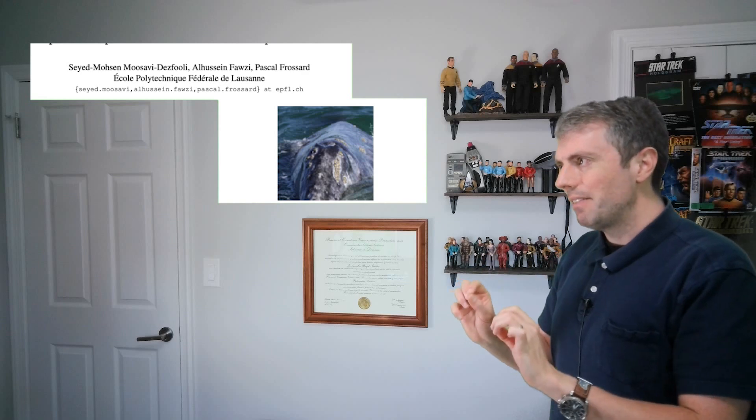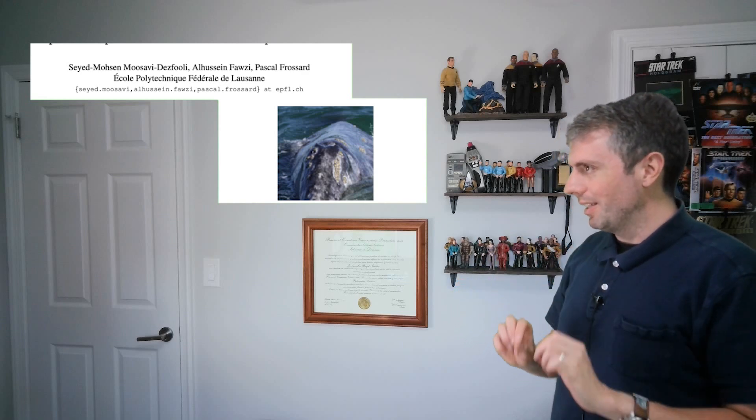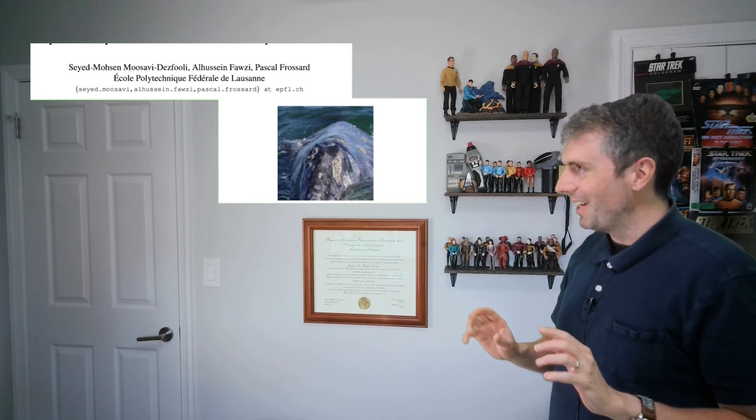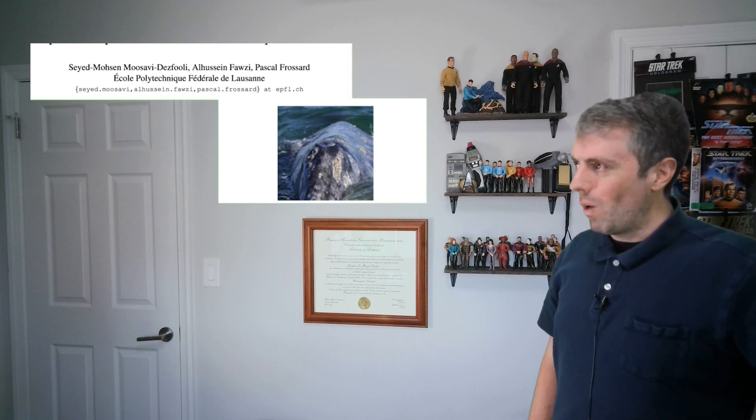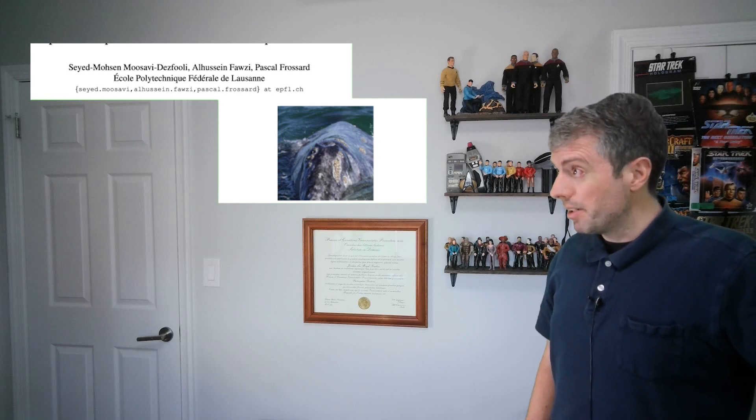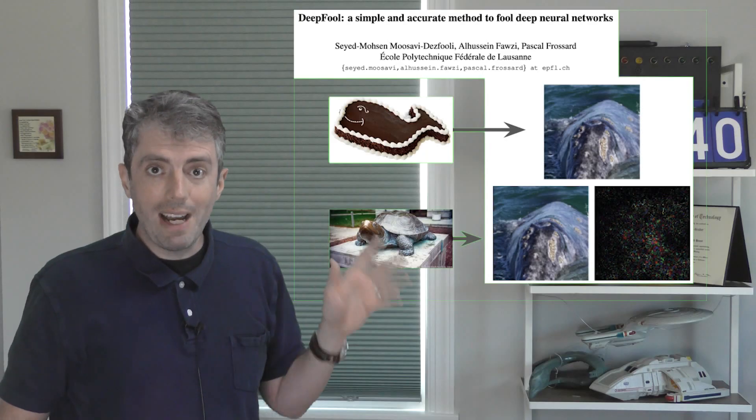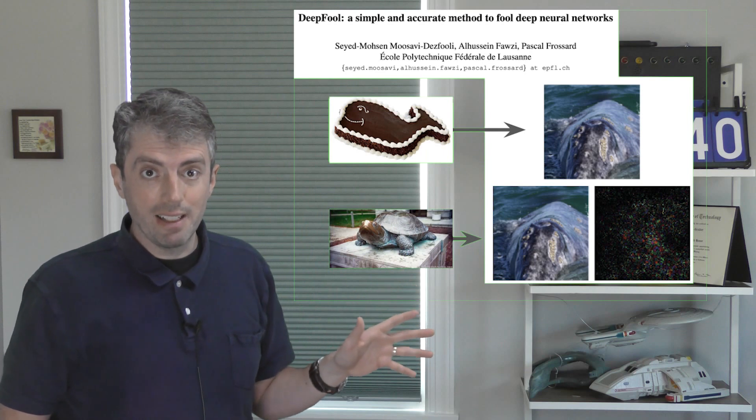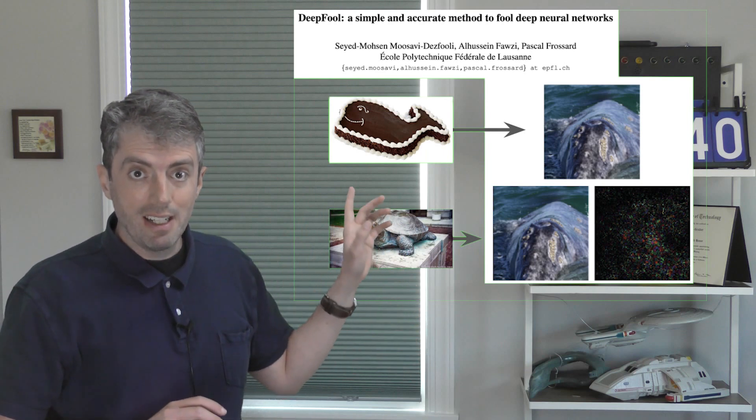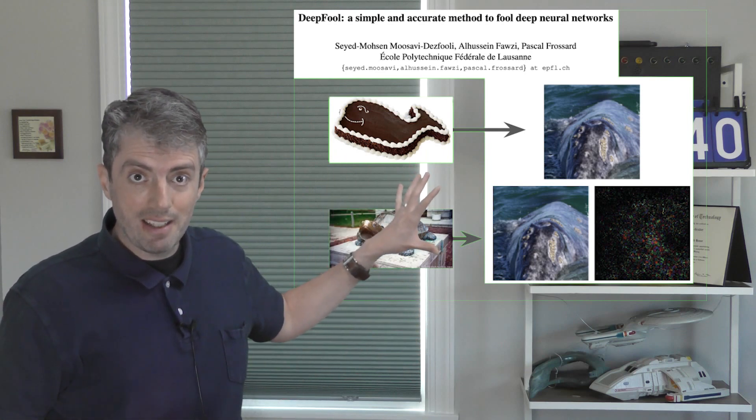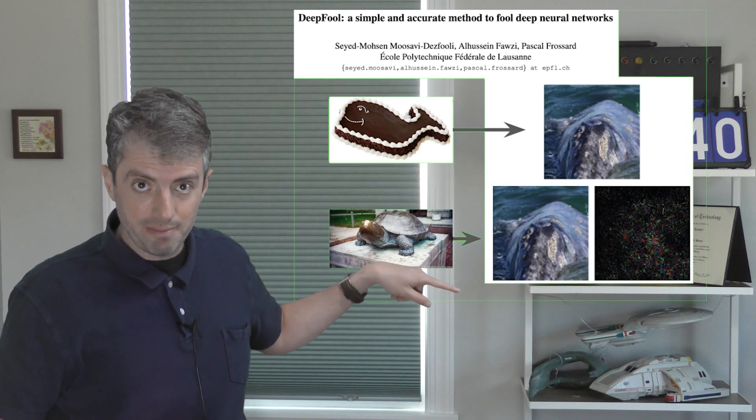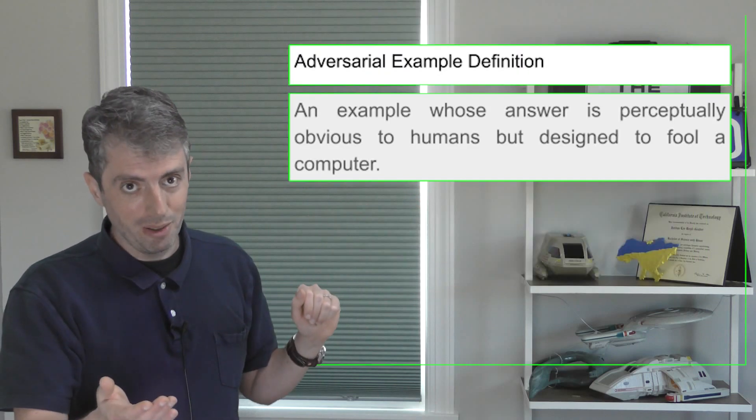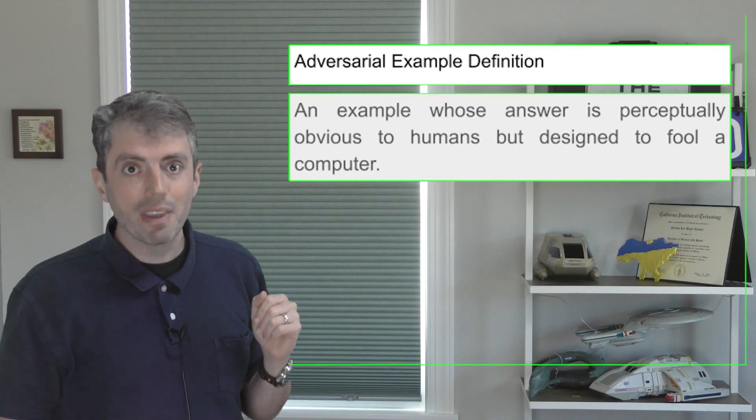You may have seen adversarial examples in the vision literature. They're quite a lot of fun. Here's a picture of a whale, and a computer thinks it's a picture of a whale. But if you add these epsilons to a couple of the pixels here, an image classifier trained on ImageNet thinks that this is a turtle and this is a whale. You probably think they both look like whales, so do I.